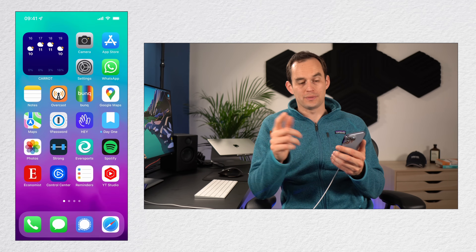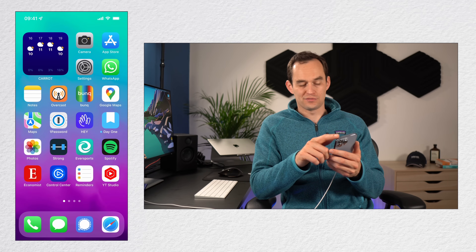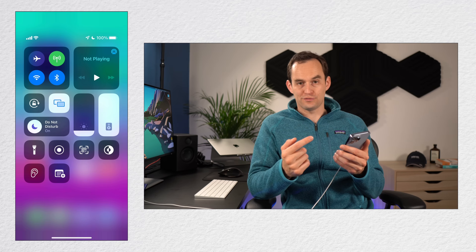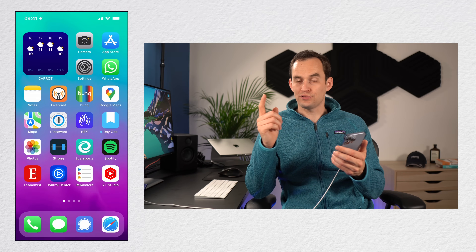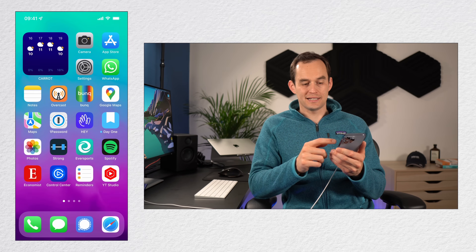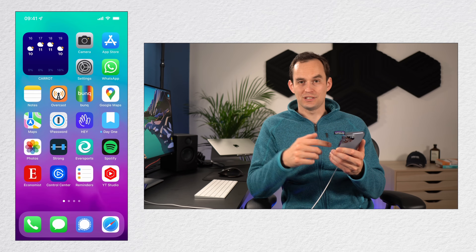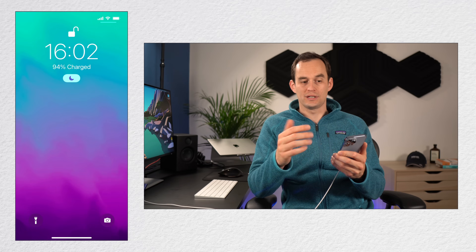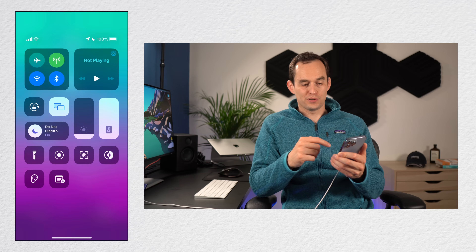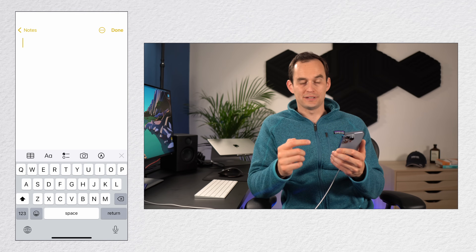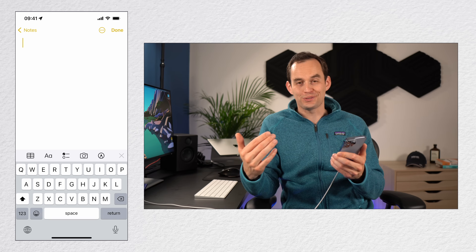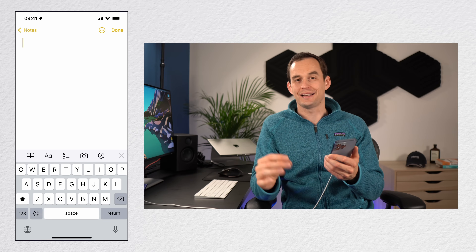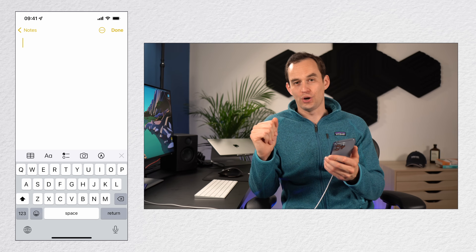Now if you open Control Center by swiping in from the top right, you'll see a button for Notes. This also works when your phone is locked — especially handy. With the phone locked, open Control Center, tap that plus button, and immediately start typing a note. Really handy for when you quickly want to jot something down on the go.